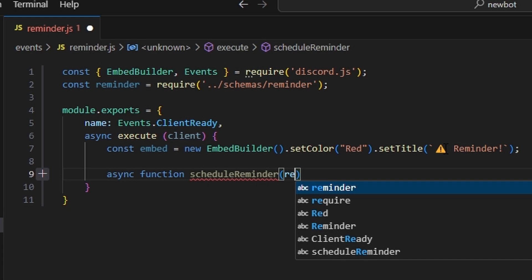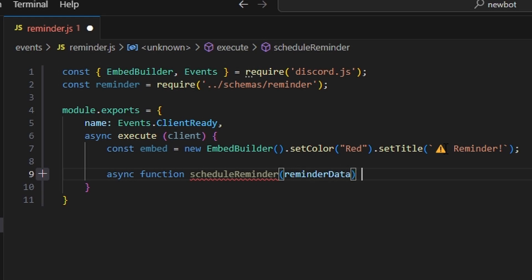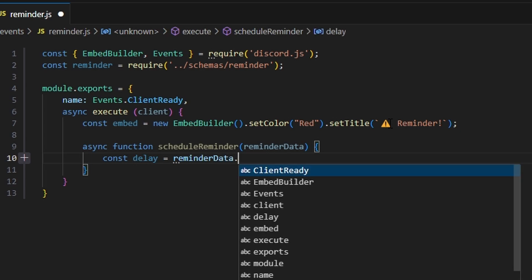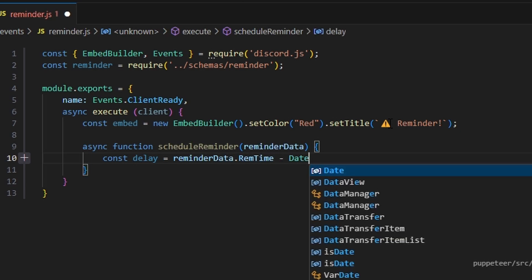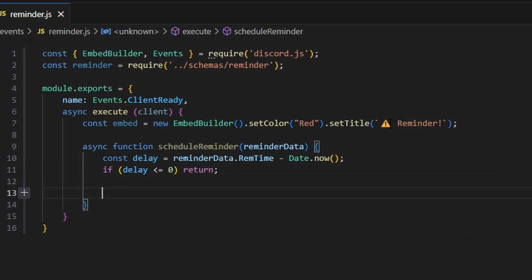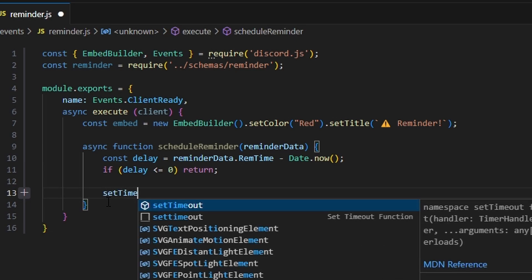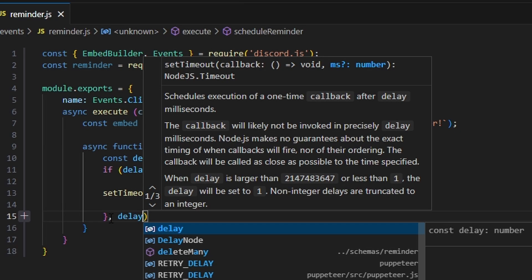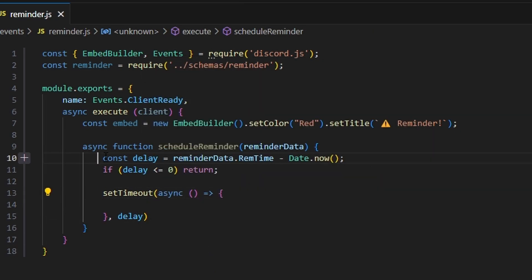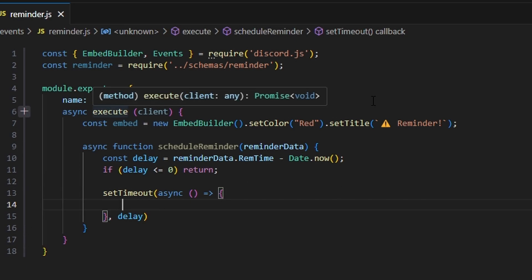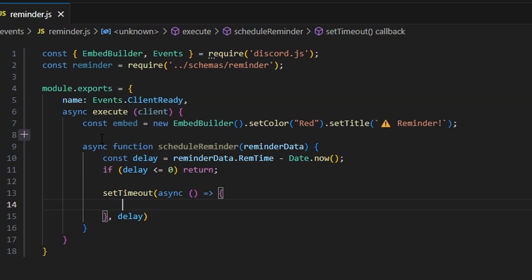Inside scheduleReminder, we get our reminder data and open it up. We do const delay equals reminderData.remTime minus Date.now(). Then if delay is less than or equal to zero, we just return. Then we set our timeout with an async function — the timeout is set to our delay variable, so after that amount of time expires, whatever's inside will run — meaning it fires after the date that the reminder was scheduled.